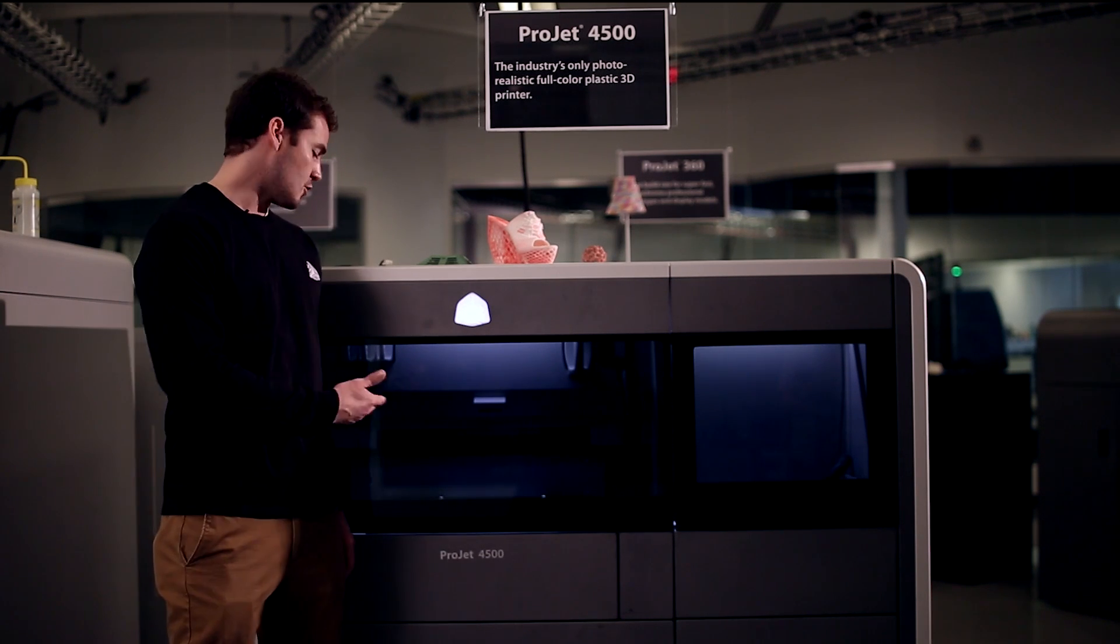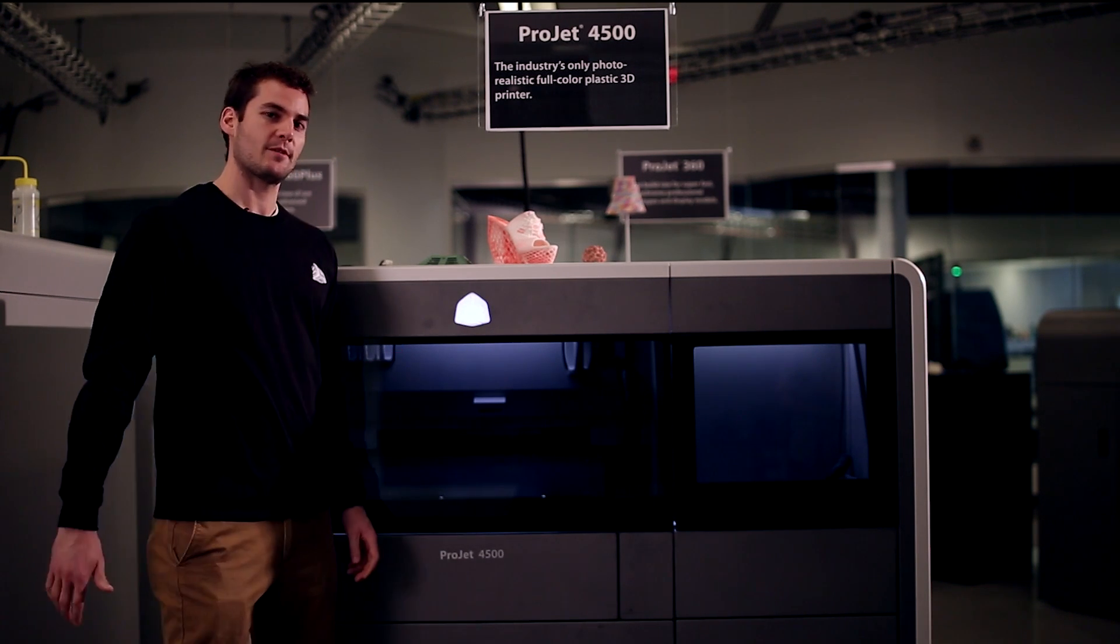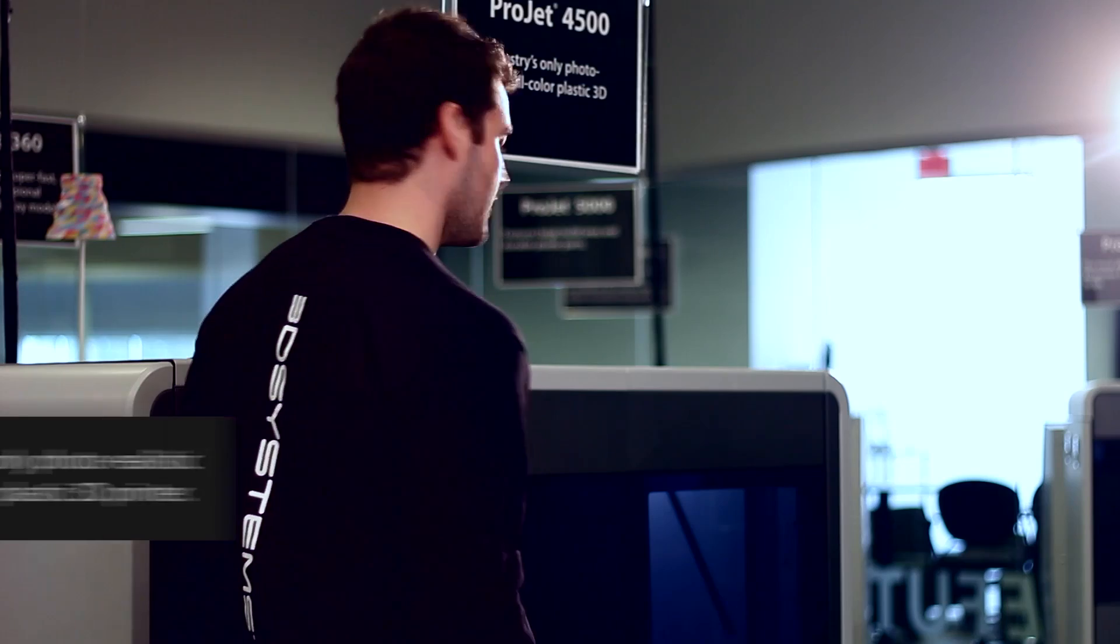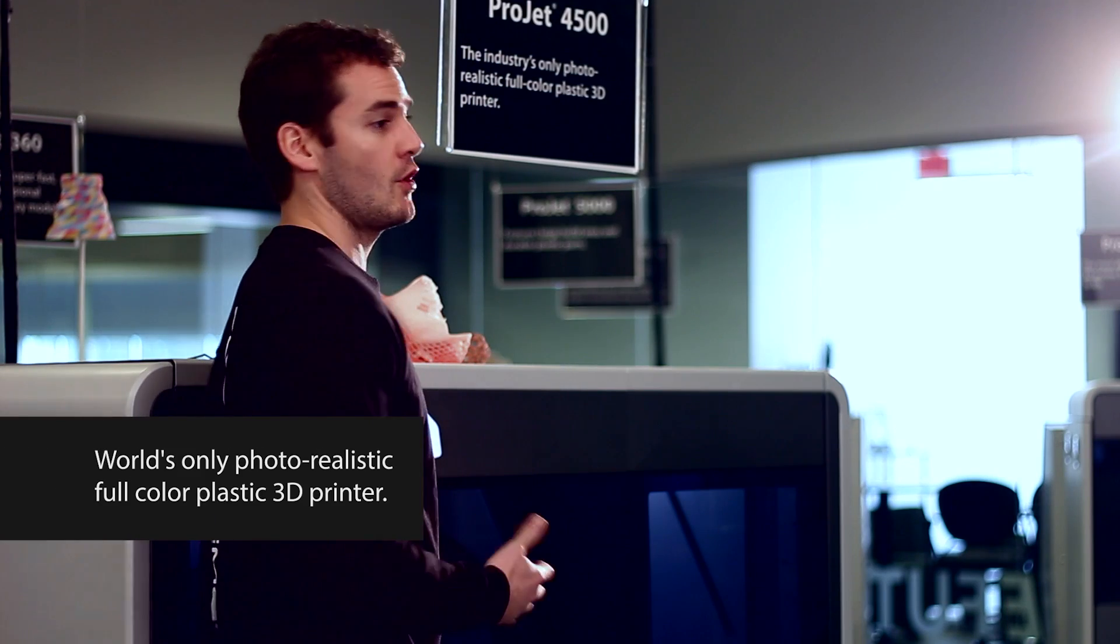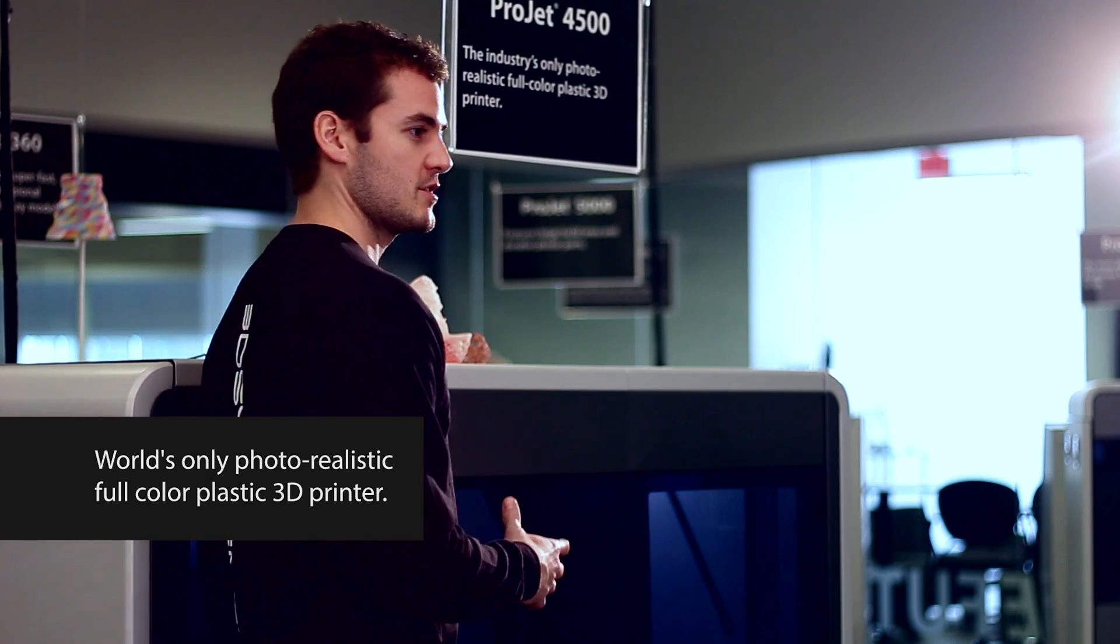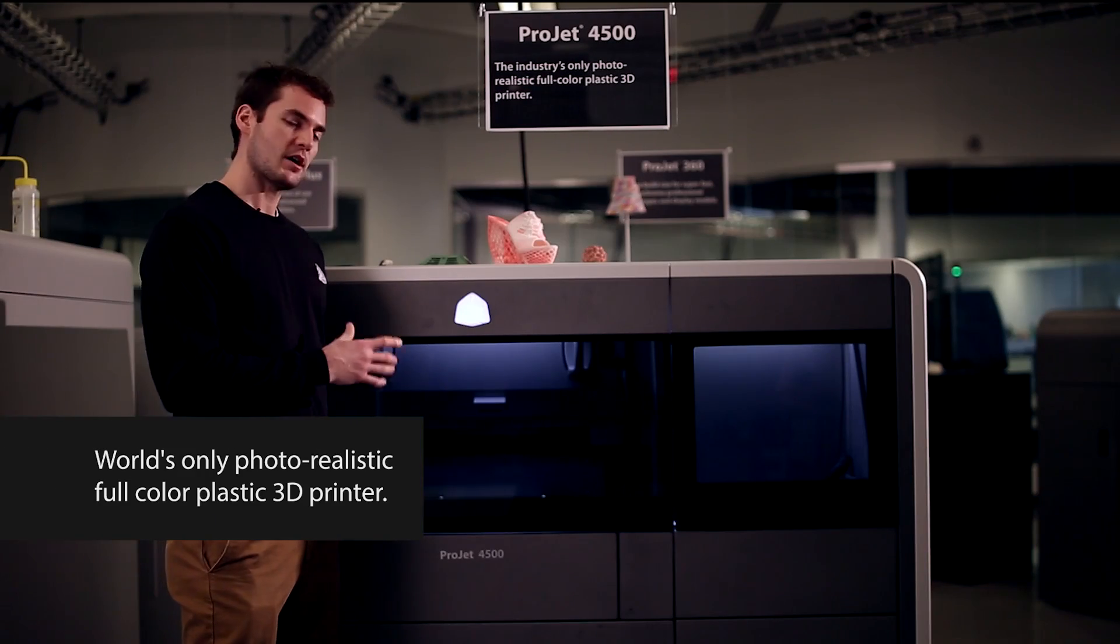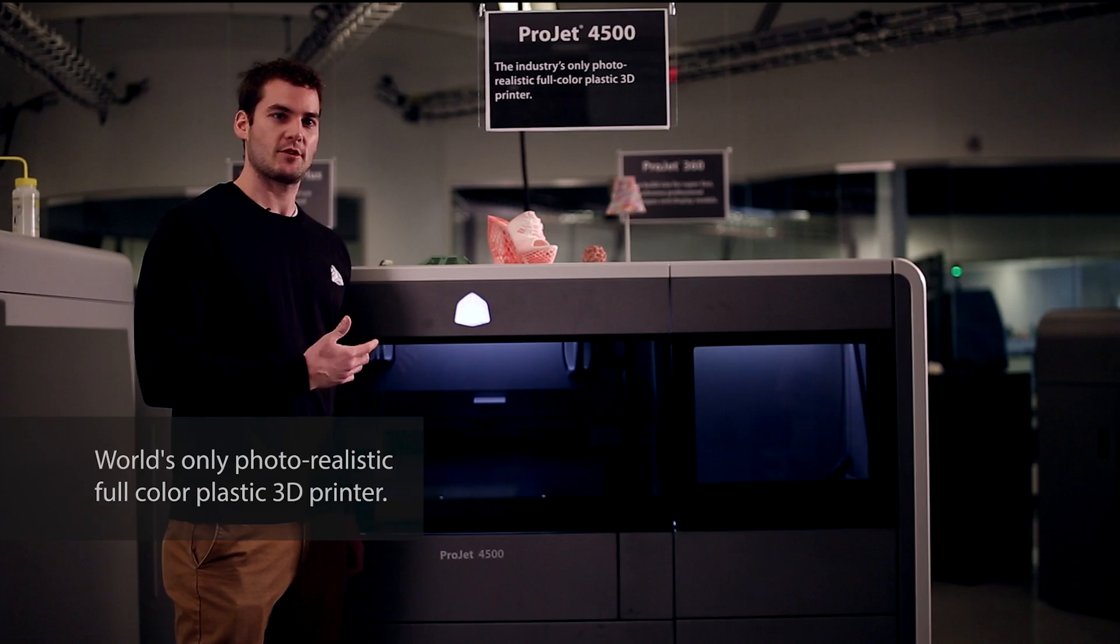This is our new ProJet 4500 printer. It is the world's first and only photorealistic full-color plastic 3D printer.